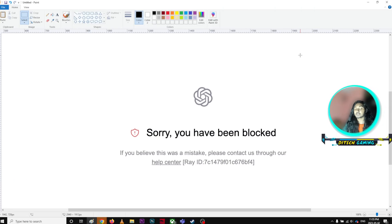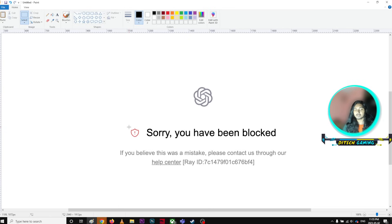If it doesn't work, try using a different network. For example, you can try using your mobile data instead of your Wi-Fi. That way you'll have a different IP address.